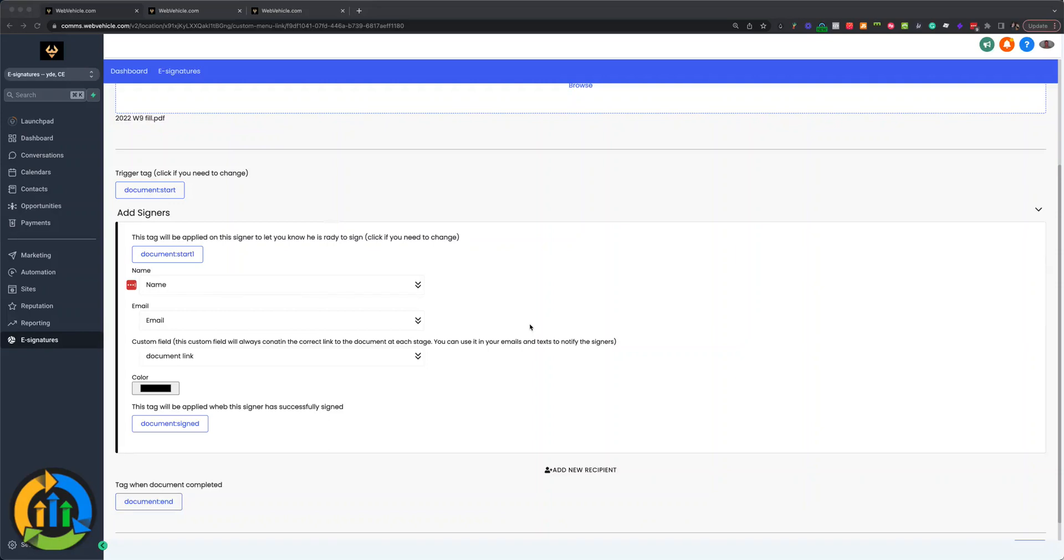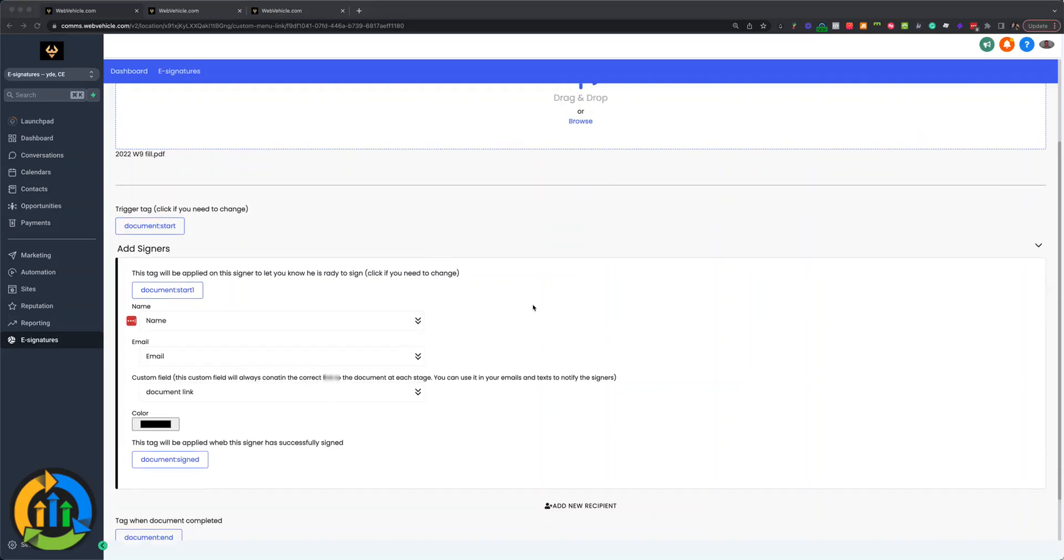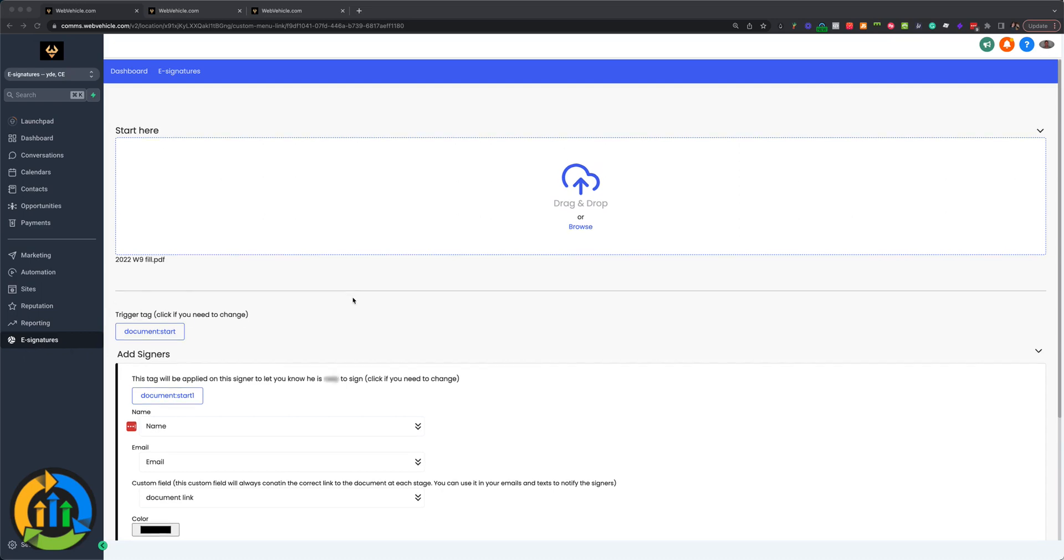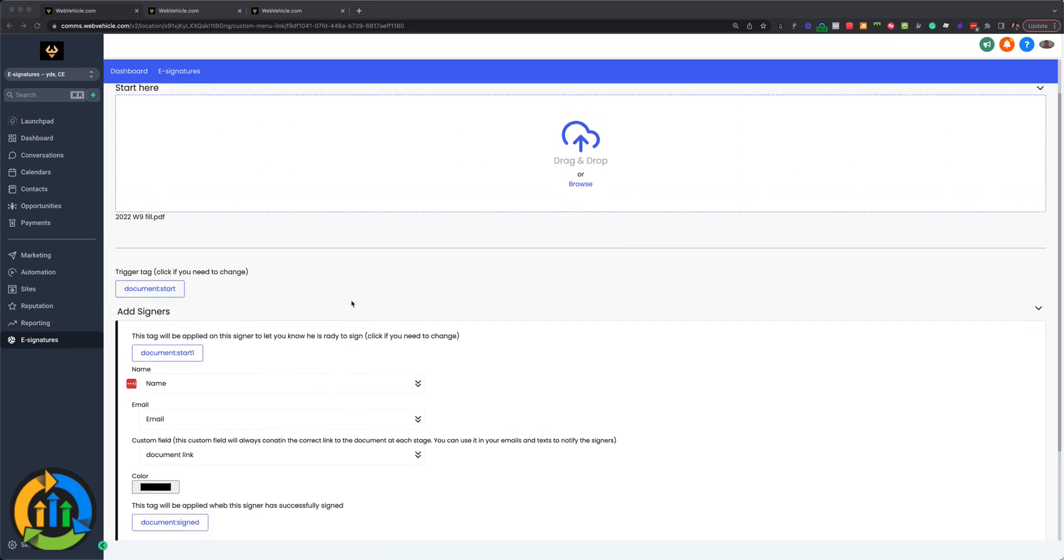We're so excited to get this e-signature out. It's a white label version specifically for Go High Level, all accounts. This works perfectly for agencies. You can white label it here in a custom menu and it works great.